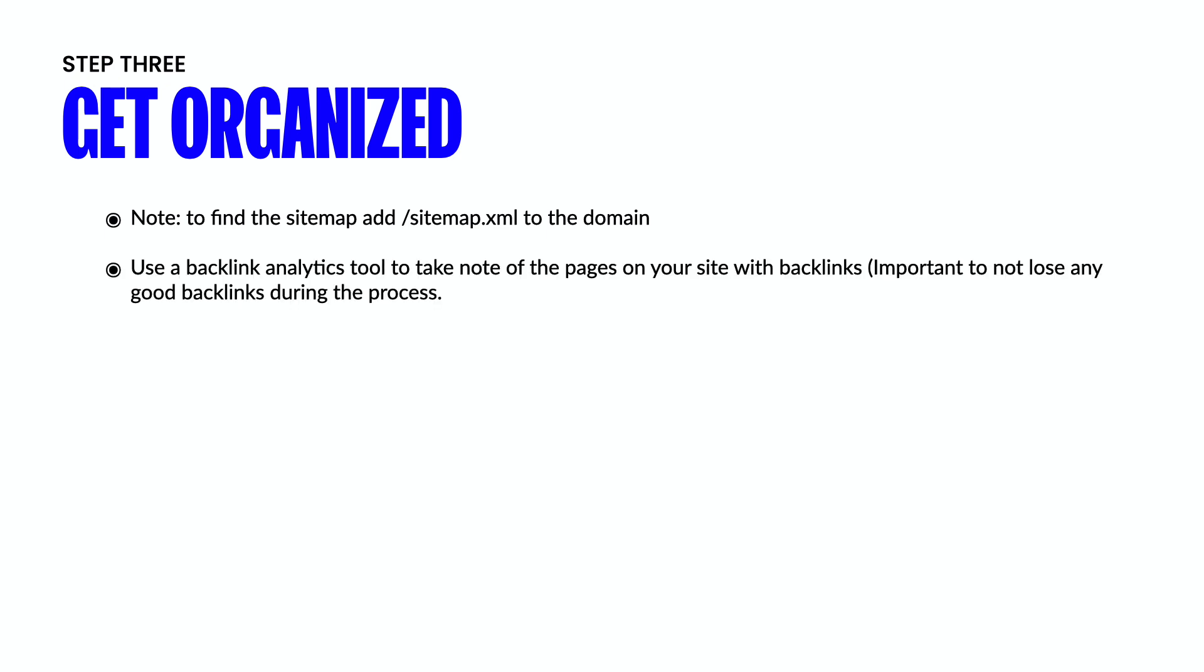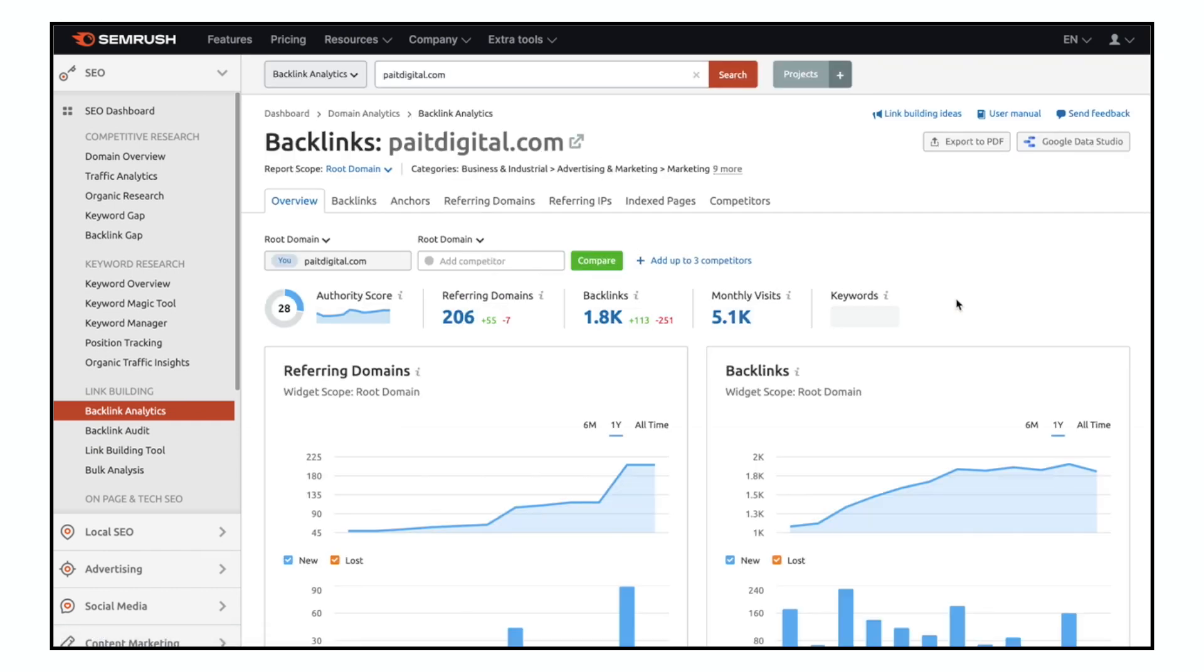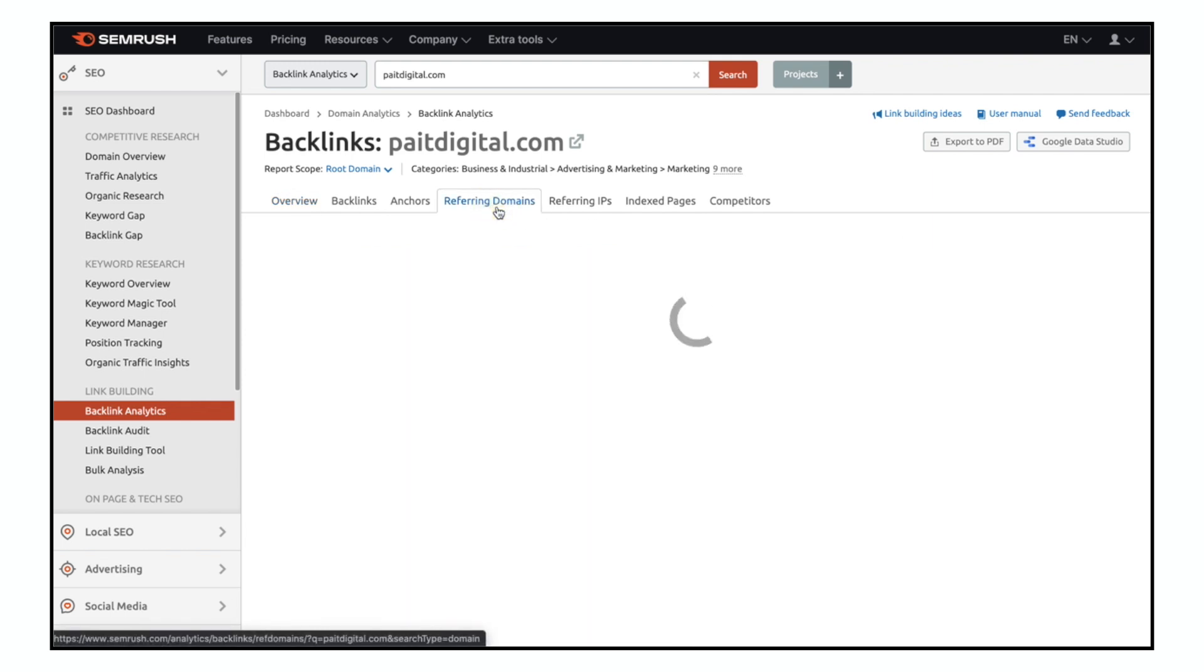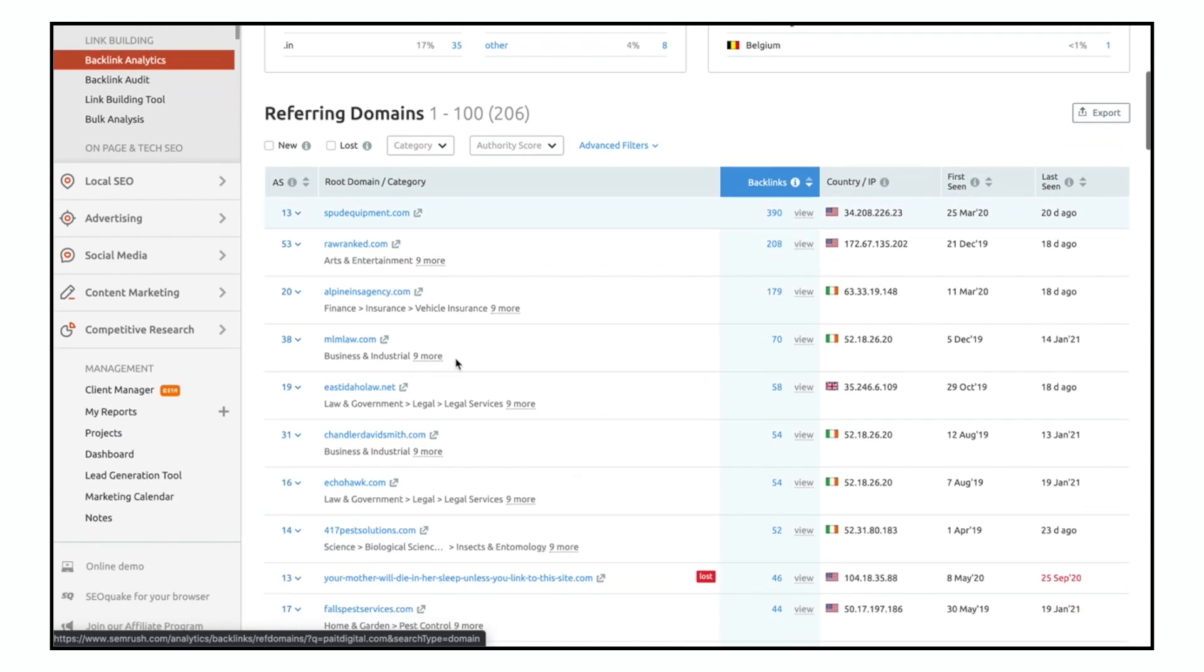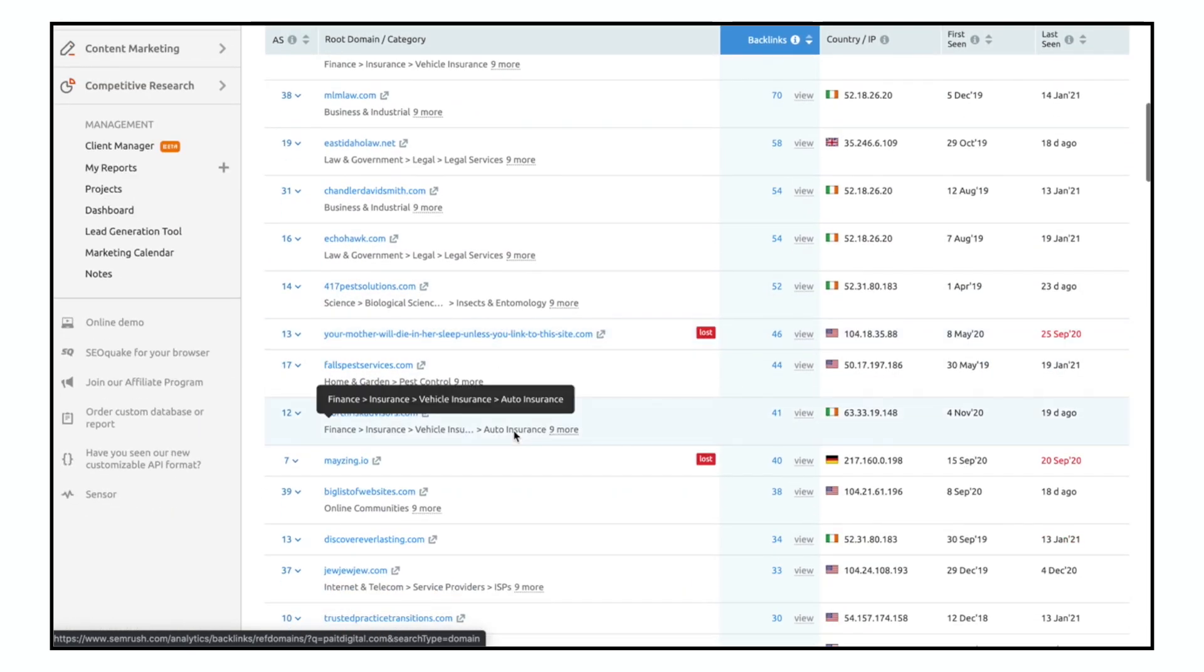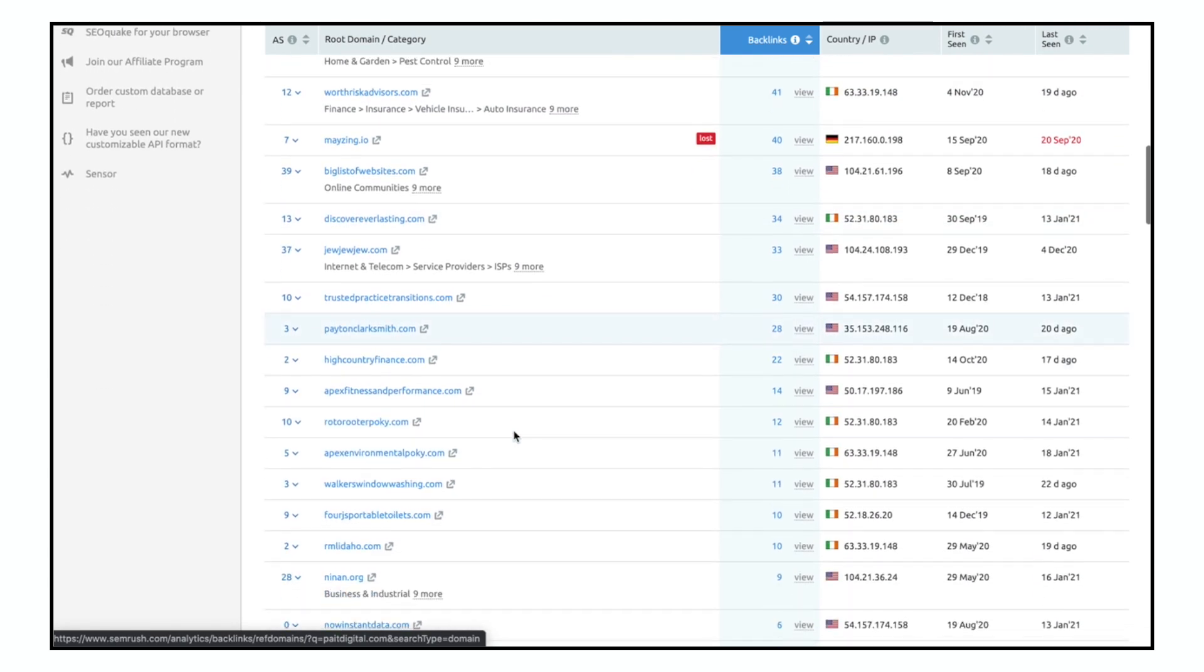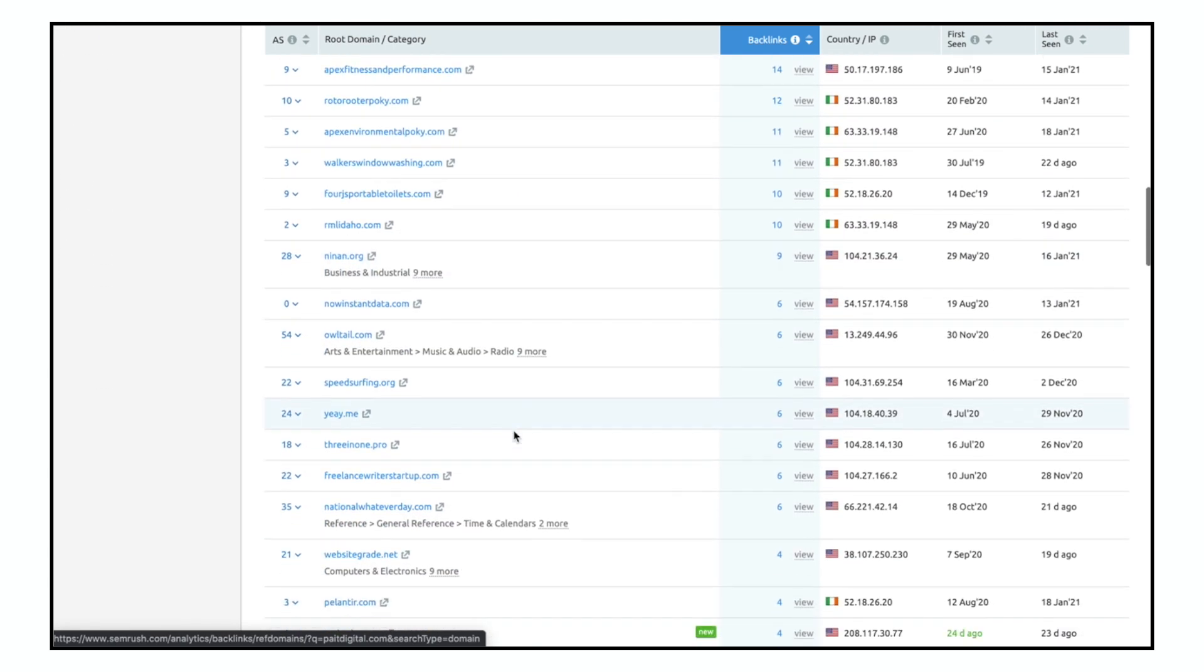After that, you're going to want to use a backlink analytics tool to take note of the pages on your site that have backlinks. It's really, really important and I can't stress this enough. It's super important to not lose any good backlinks during this process. And so you can see that in a tool again like Ahrefs or SEMrush, you can use this backlink search tool just to make sure that you are accounting for all of those links.